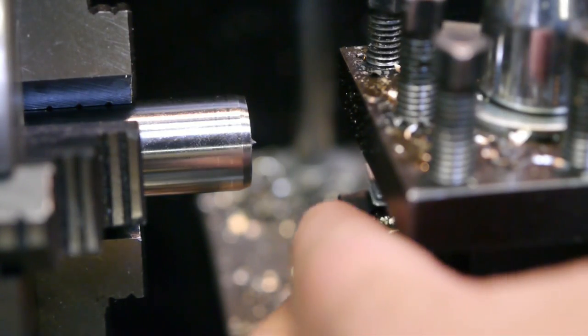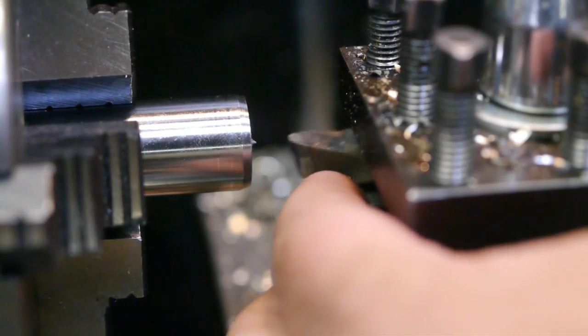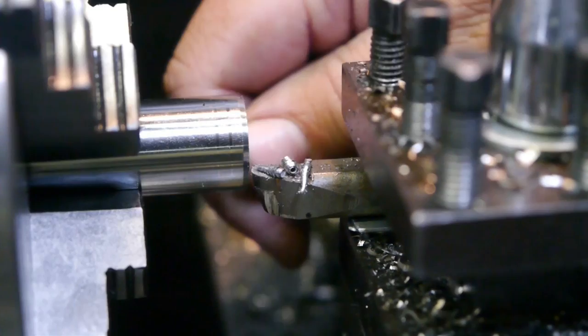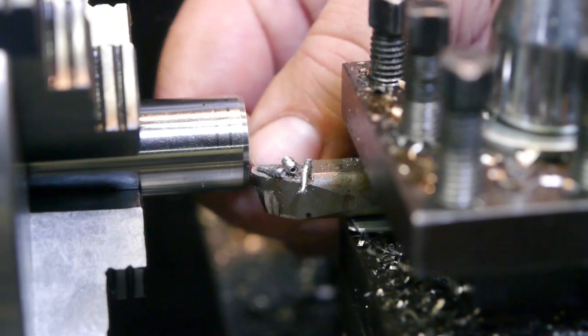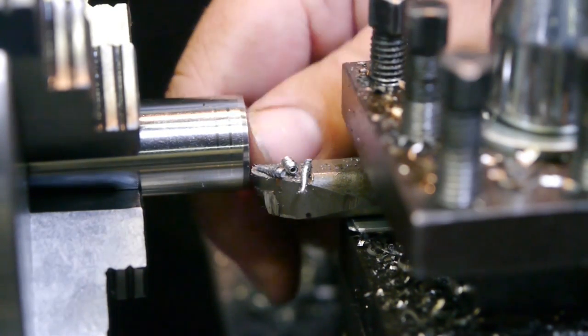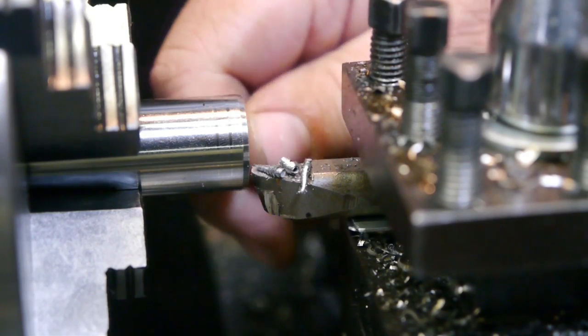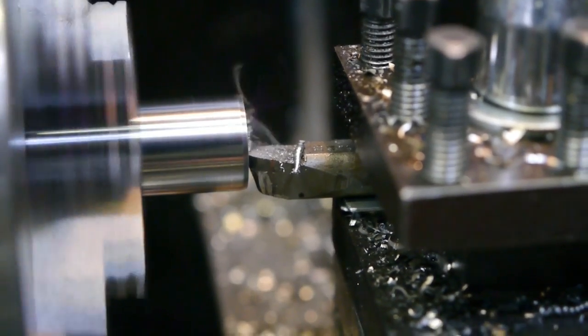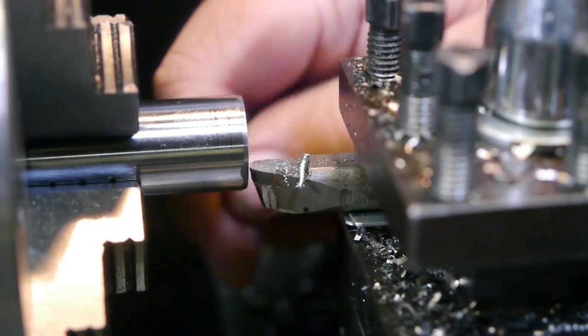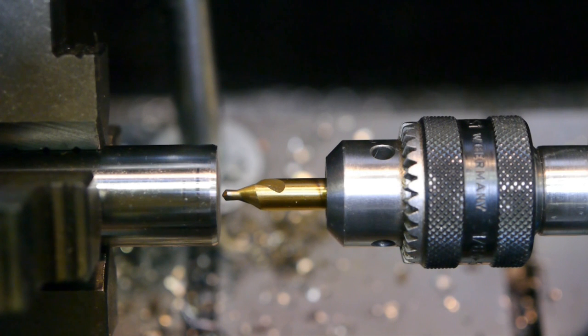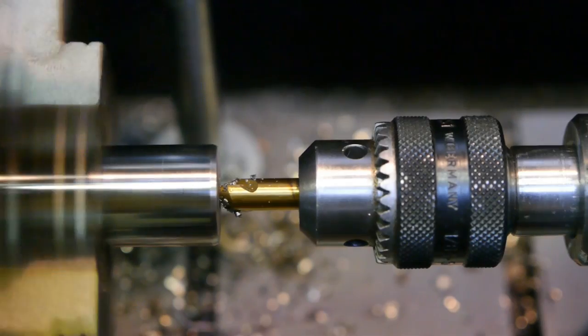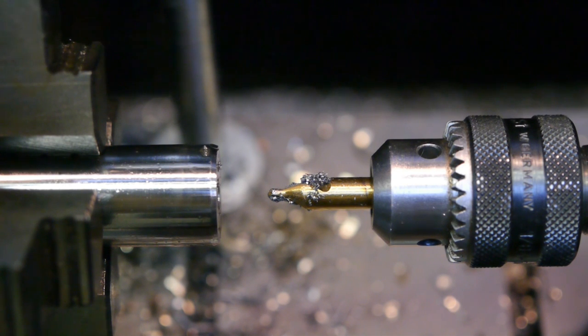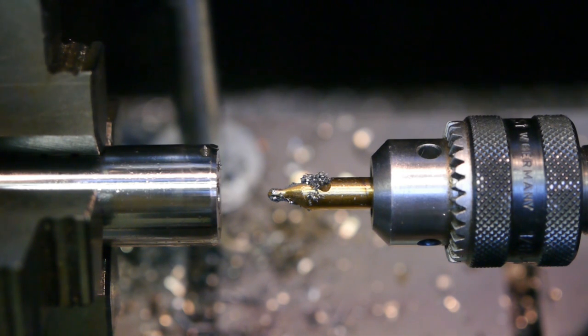I don't know, maybe I should get a quick change tool post. Hmm, that's pretty far from perfection. Let's take another cut. A bit better. And now I'm going to drill a hole in the center. Hopefully it won't be too far off. That will do. And now I will have to do the same procedure to the other side. But I won't bore you with that.